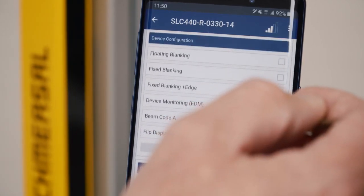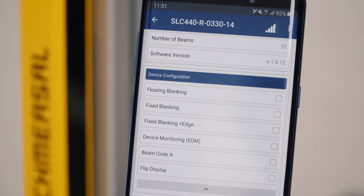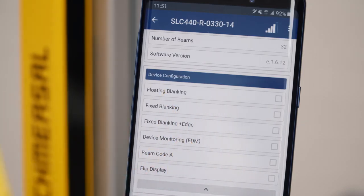In the device configuration you see the functions which are enabled and parameterized. This might be the blanking function, the activated contactor monitoring, or the beam coding.